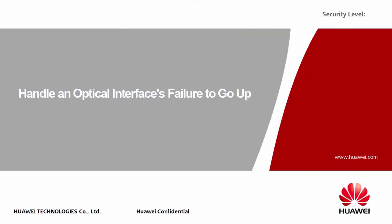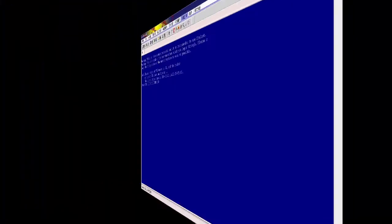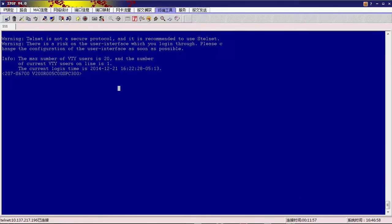Hi everyone, I'd like to demonstrate how to handle an optical interface's failure to go up. Here I use an S6700 switch as an example to illustrate the troubleshooting procedure.